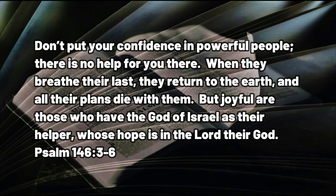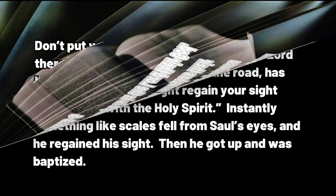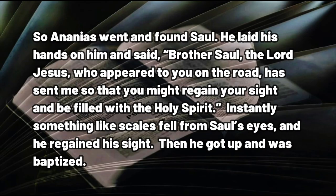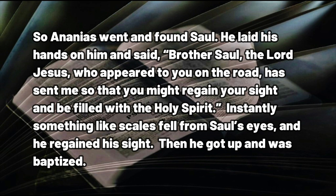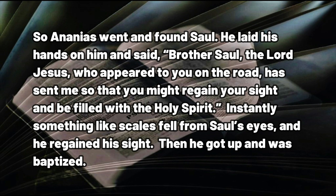And then in the New Testament, Acts chapter 9. So Ananias went and found Saul. He laid his hands on him and said, Brother Saul, the Lord Jesus, who appeared to you on the road, has sent me so that you might regain your sight and be filled with the Holy Spirit. Instantly, something like scales fell from Saul's eyes, and he regained his sight.